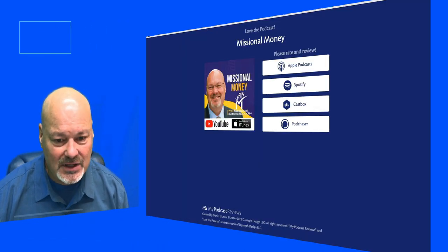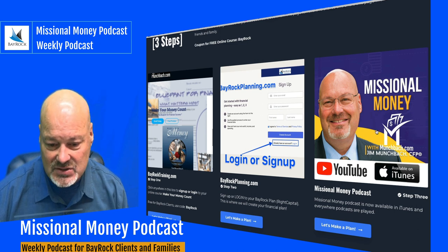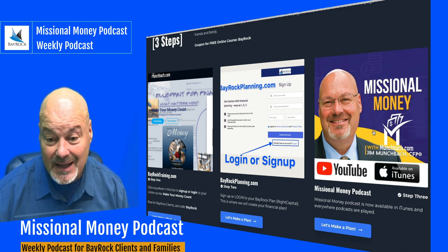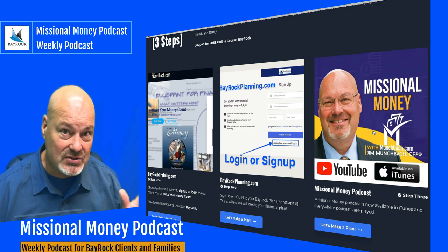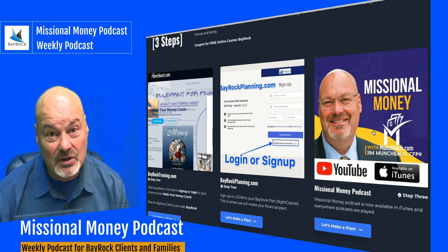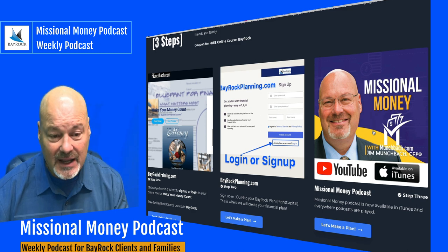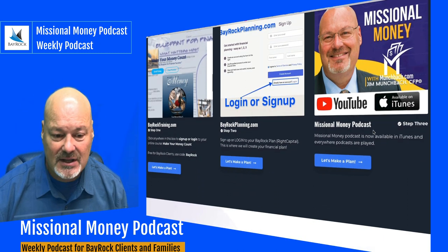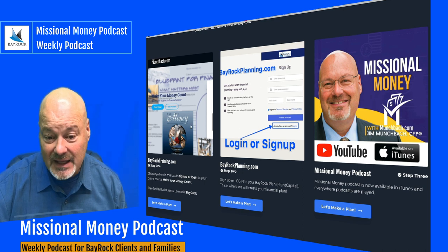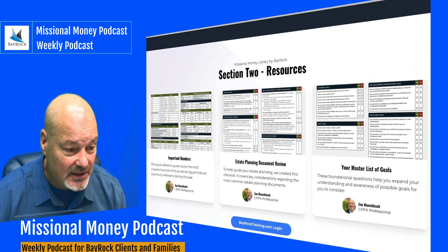Finally, I wanted to show you the podcast. This is the link to the podcast — it's the Missional Money podcast. You can find it in iTunes; just search Missional Money. It's available anywhere podcasts are played. We're going to use the podcast as a teaching tool and resource for me to communicate with you. It's a video podcast, so it'll be available on audio platforms as well as on YouTube if you want to watch the video. In the course is where I'll do video tutorials going forward.